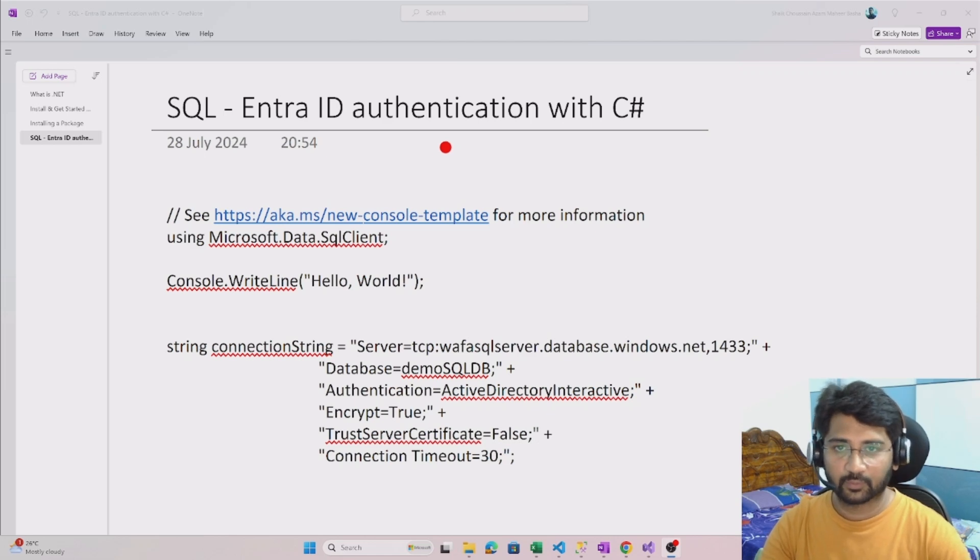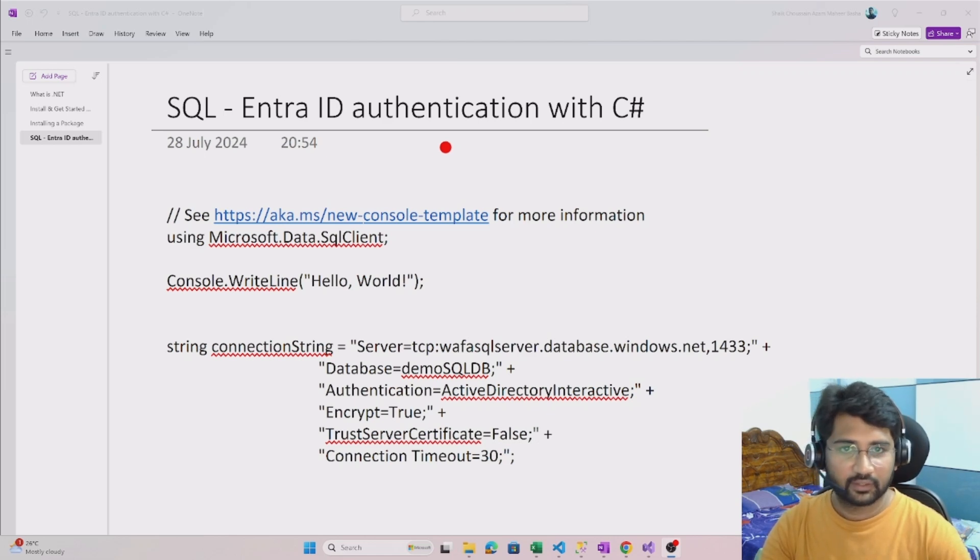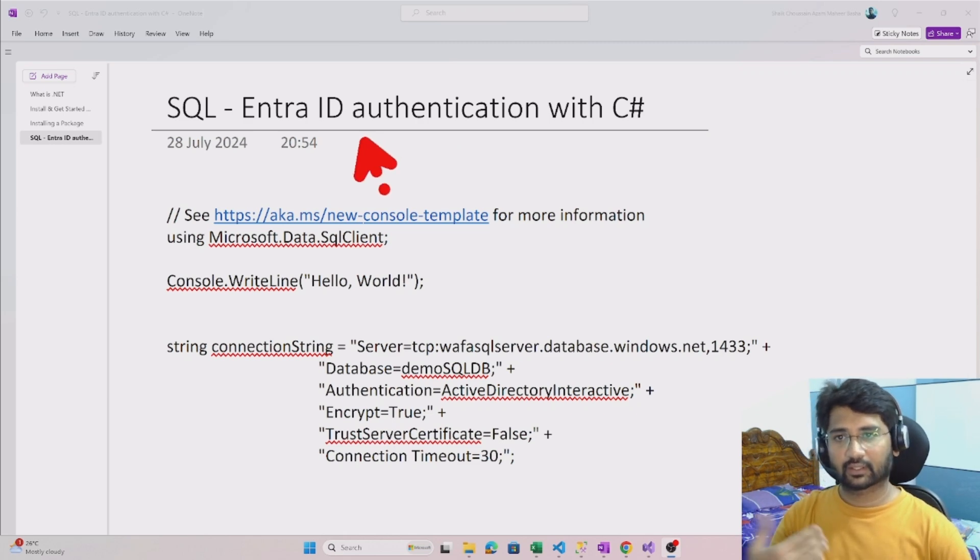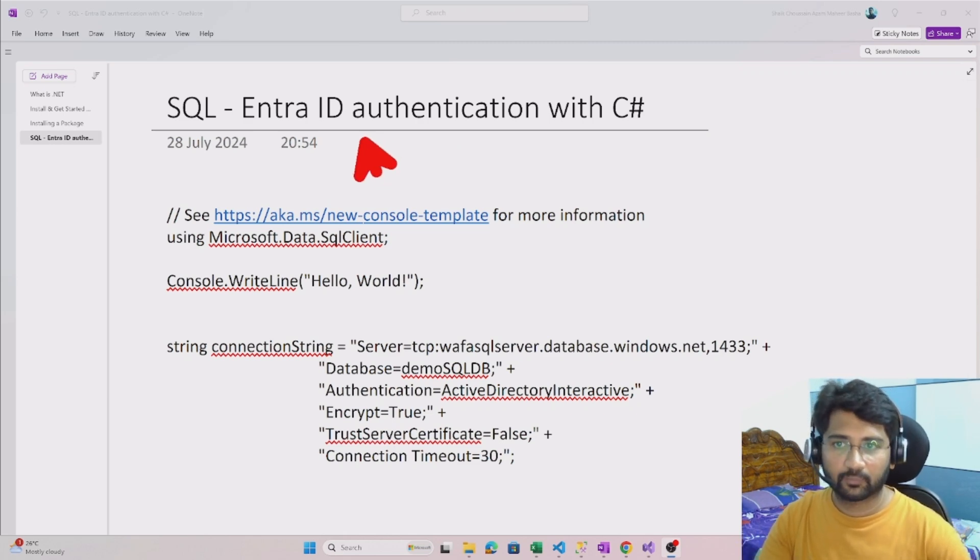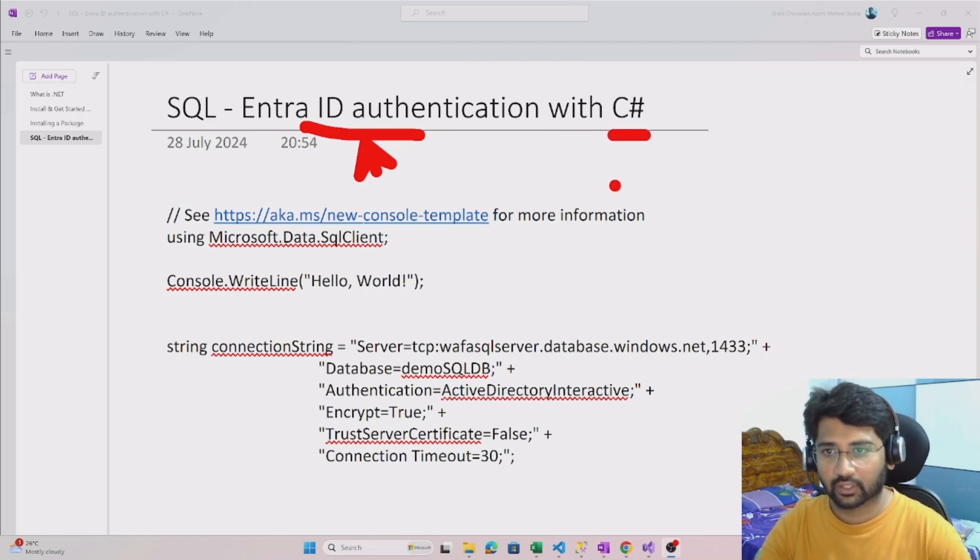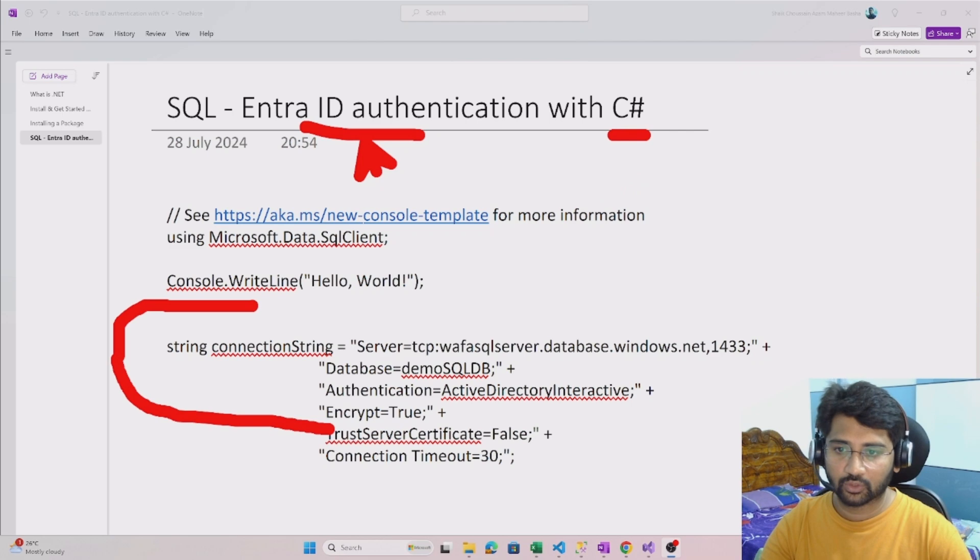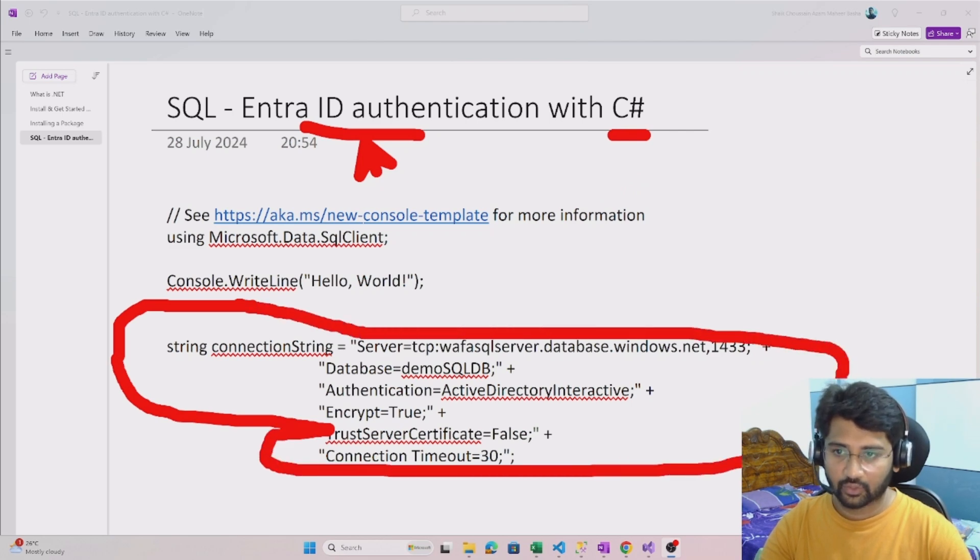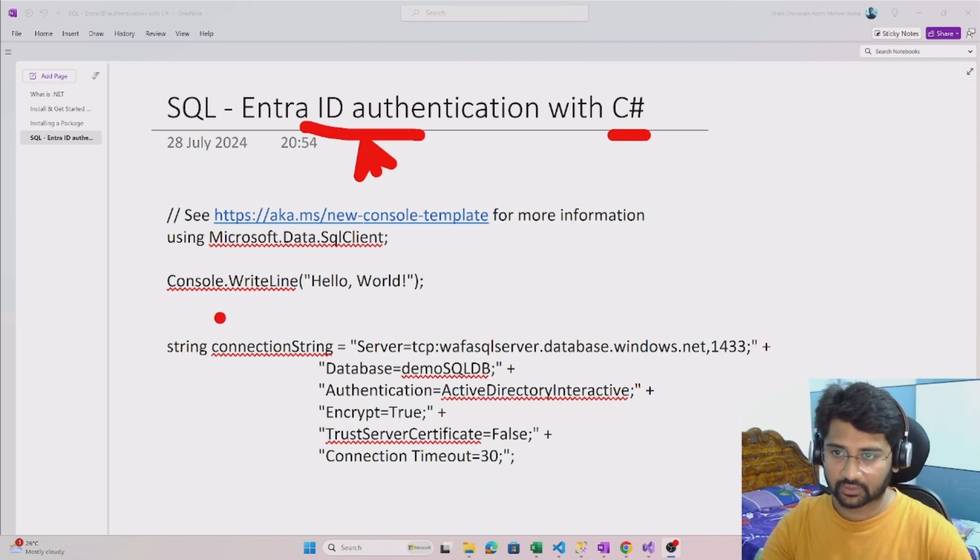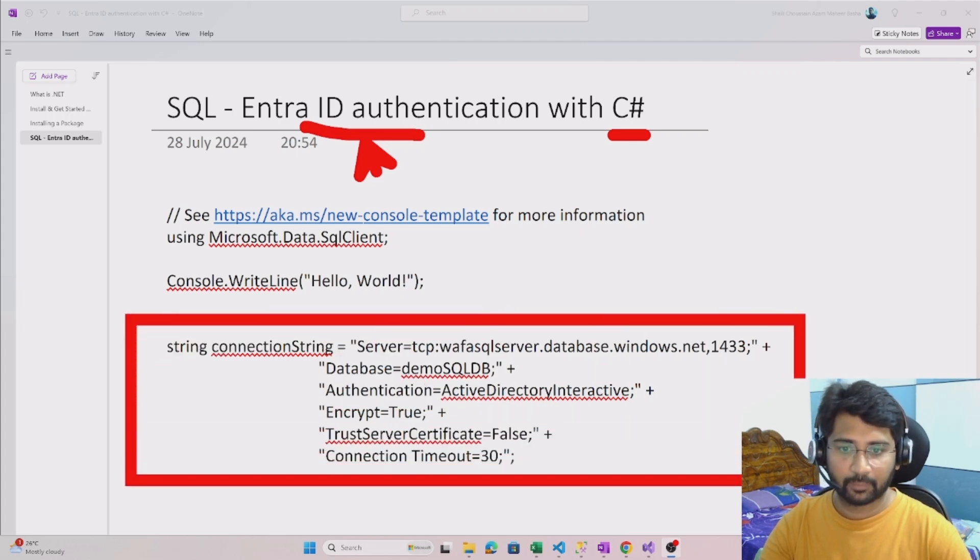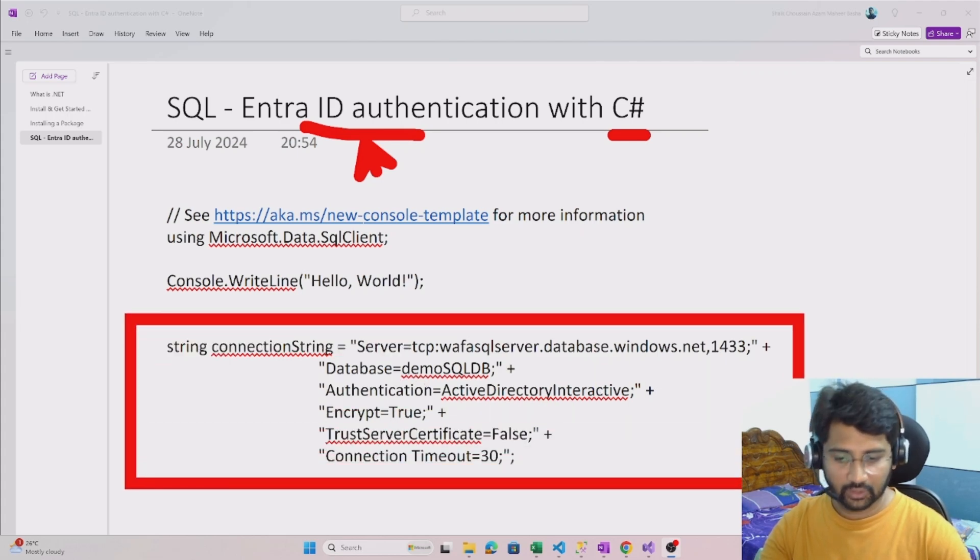Hi friends, welcome to FirstAid's YouTube channel. In this video, we will discuss how we can connect to SQL using Entra ID authentication from C# code. This is how we have to define the connection string when you want to perform the same. I will practically do that.